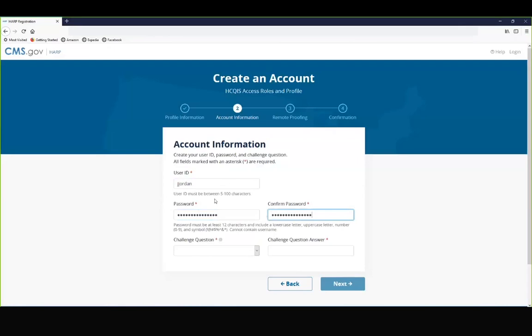Please note that your password cannot contain your user ID, your first or last name, or the following special characters: plus sign, parentheses, the greater than symbol, or less than symbol.